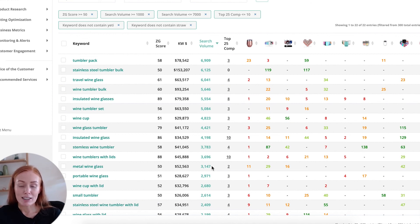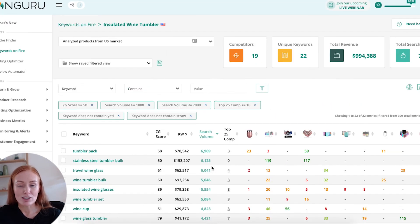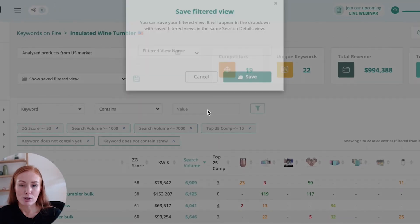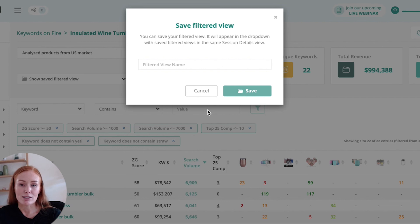That is a fantastic way to find those long-tail keywords. Just a reminder to save your filtered view — you could save this as 'long tail opportunities' or something along those lines, so you know you can come back and visit them, or maybe upload them to your Listing Optimizer session and start optimizing today.